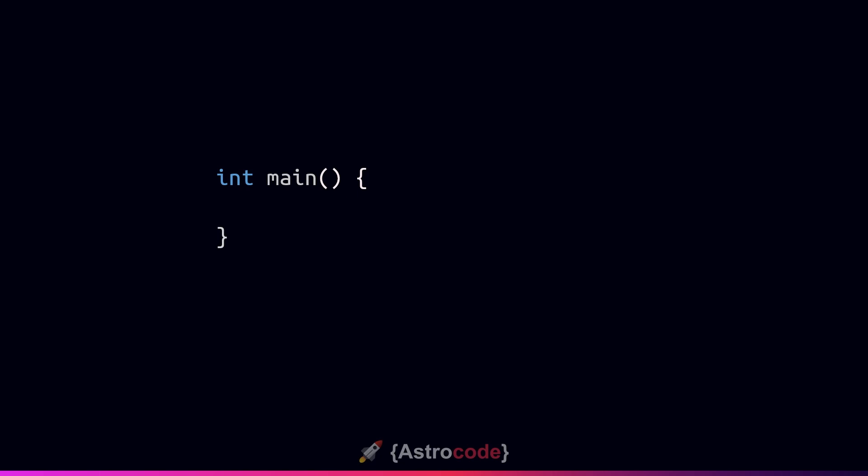Now this is essentially the simplest C program we can write. This here is called the main method or sometimes erroneously referred to as the main function. And it is the starting point of all of our C programs. When we compile our C program, the compiler will look for this main function as it appears here and it will know that that is the starting point for all of our code.